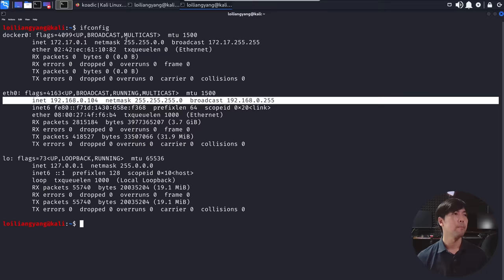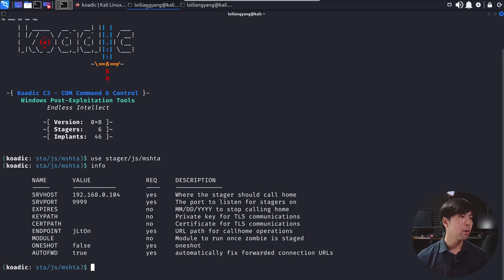And jumping back over here, we have the port of 9999 and the endpoint of JLTON. Okay, so that's it.